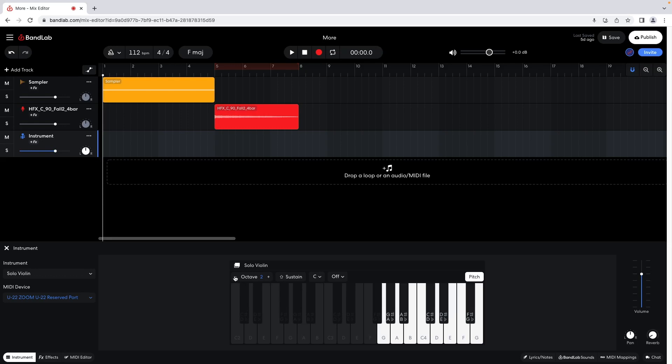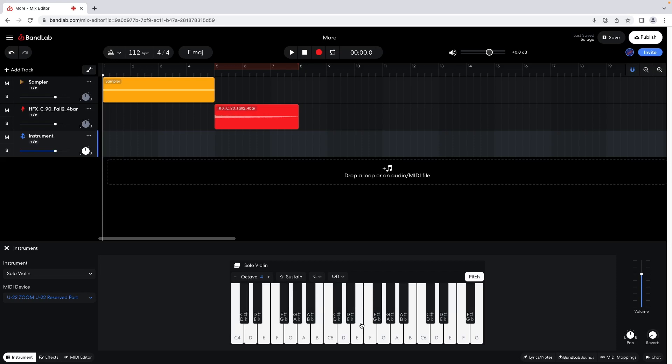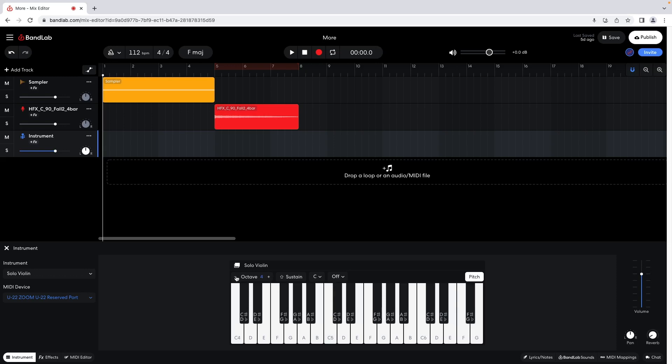Click on the plus icon to the right of the word Octave to raise the octave of the keys. To sustain a key, hold down the Shift key on your computer's keyboard while clicking on the key. The sustain will stop when you stop holding down the Shift key.